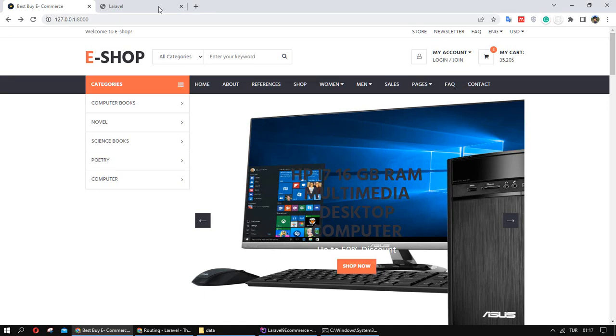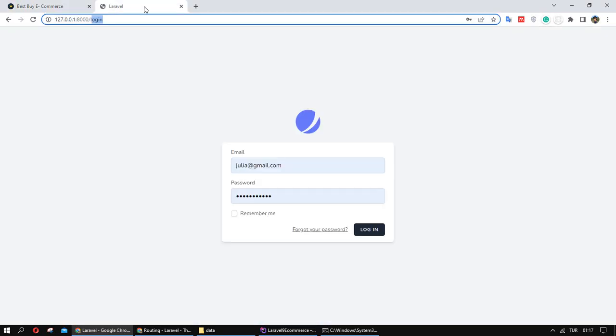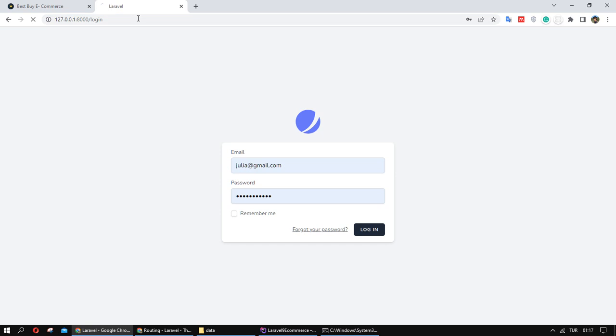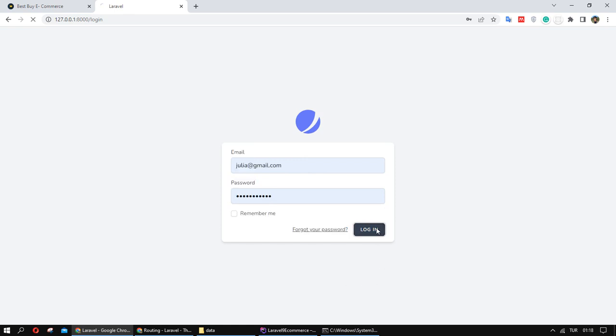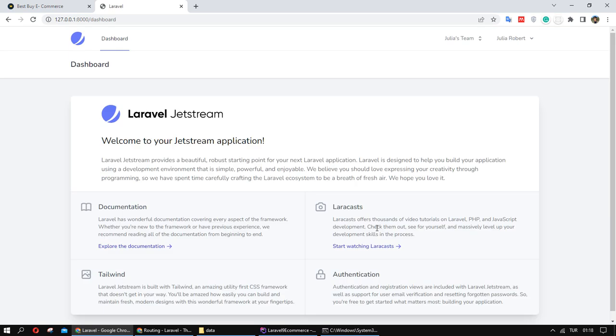First I want to show you, we have a login page already. I want to implement this page, or I want to sign out.